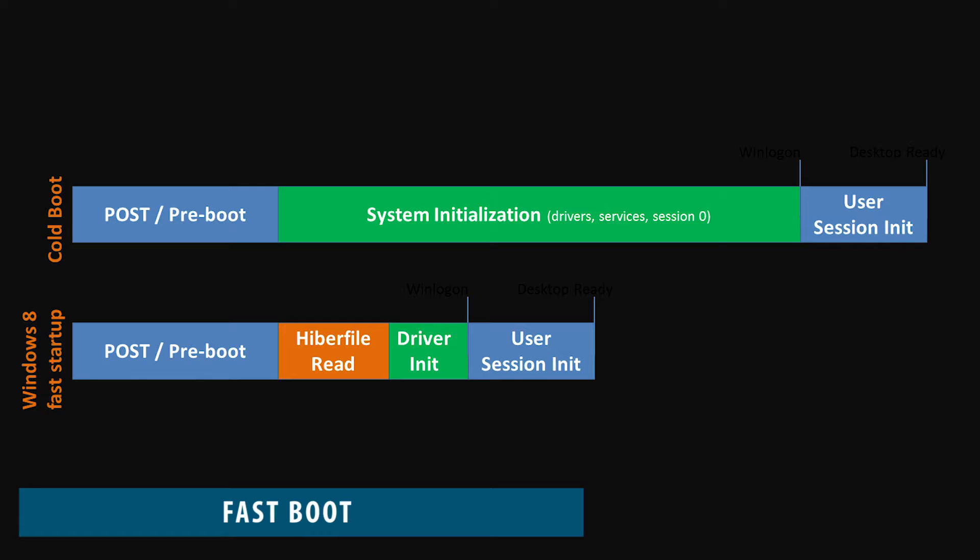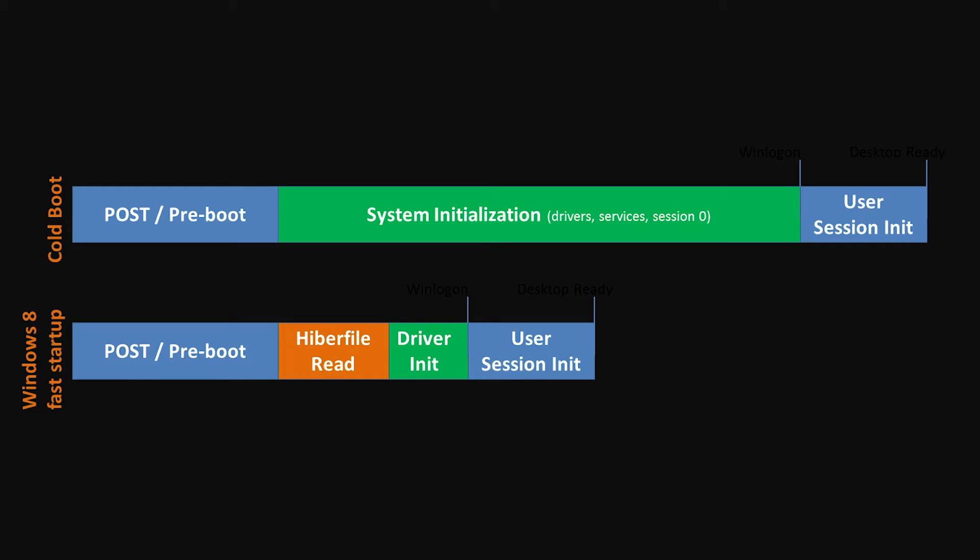Some people have a slow boot up problem due to something called fast boot being turned on. Turning fast boot off might help your boot times, or it might not. But it's easy to toggle on or off and it's worth a test to see if it helps with your issue.